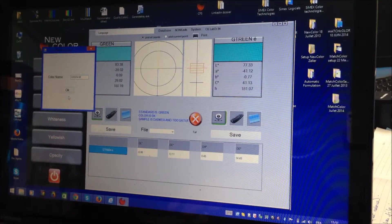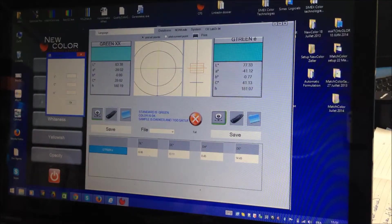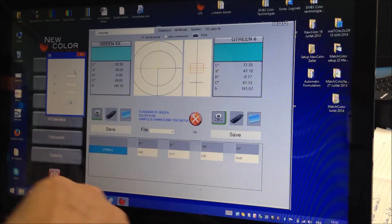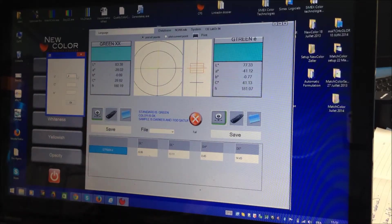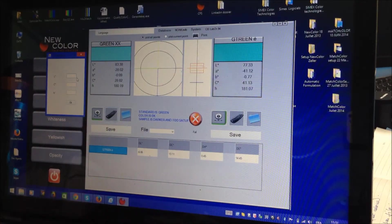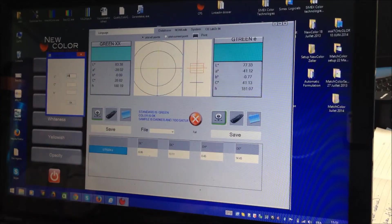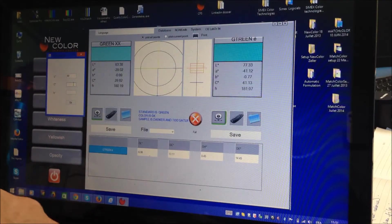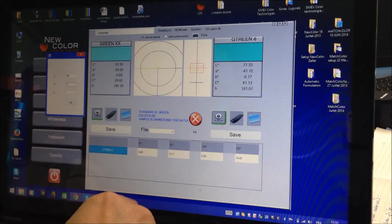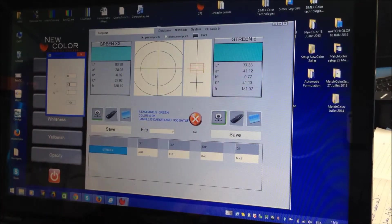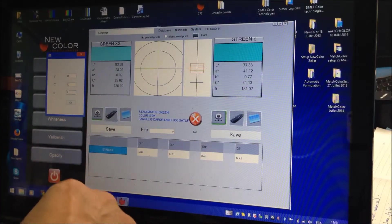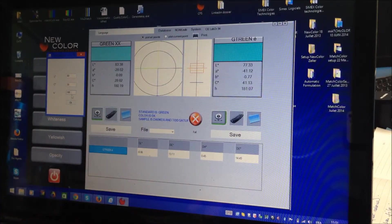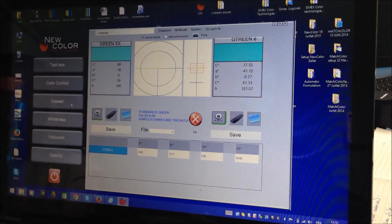Then I will enter values. I have to enter LAB value. 80 for L, let's say I will put 30 for C, and H 180. LCH, not LAB. You can change. I will show you.